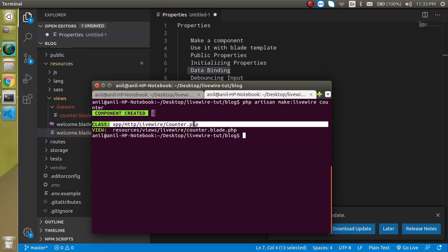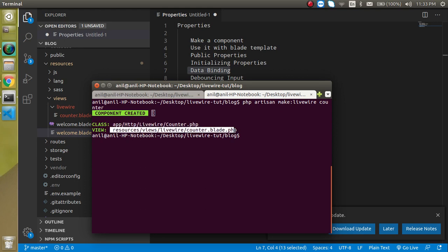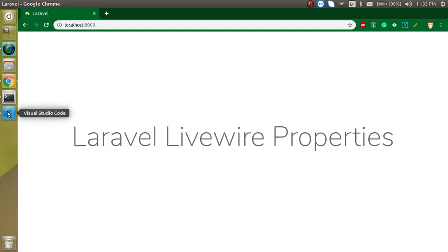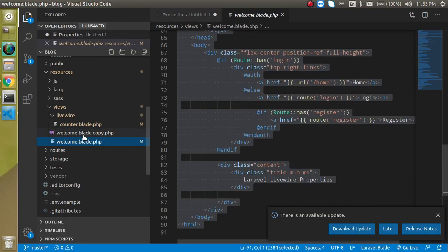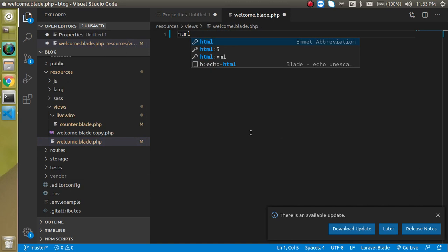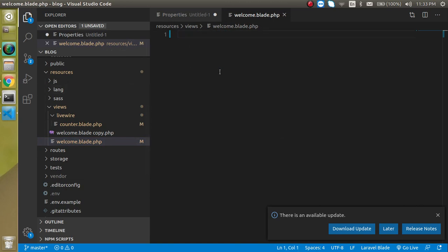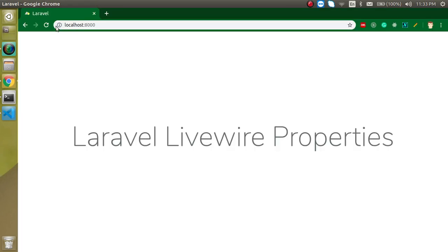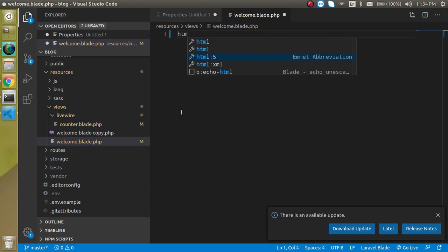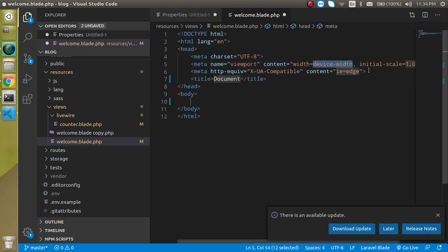Now, how can we show this component on our screen? I am going to use it inside the template. Let's refresh completely — I'll delete the code from the welcome blade PHP file so it is completely empty, and clean up the HTML file a little bit by removing the extra code.